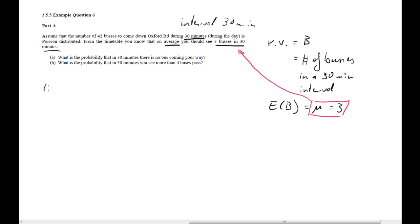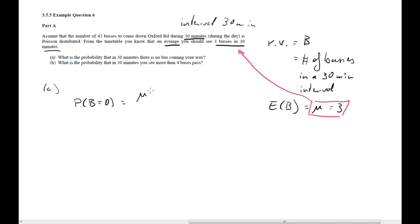Now we go to part A: what is the probability that in 30 minutes there is no bus? We are calculating the probability that B equals zero. The formula in generic form is: mu to the power of b, times e to the power of negative mu, divided by b factorial, where little b is the outcome we want.